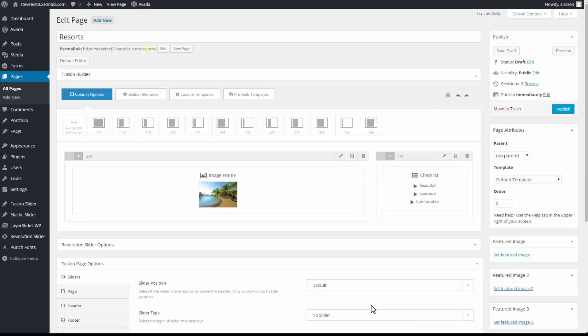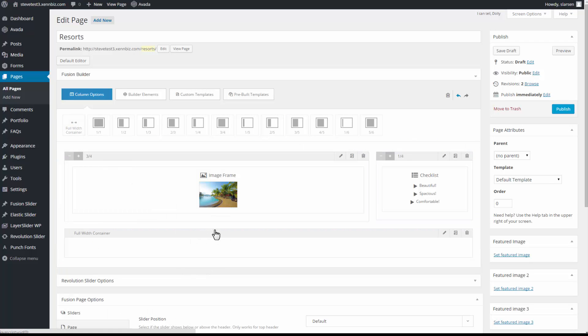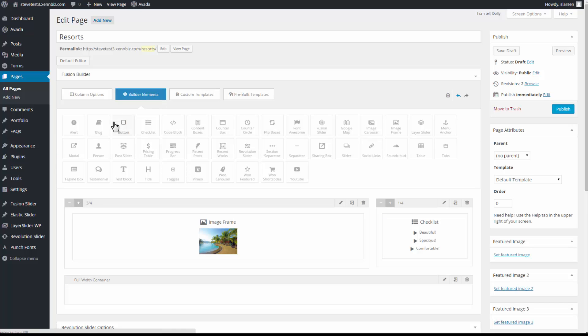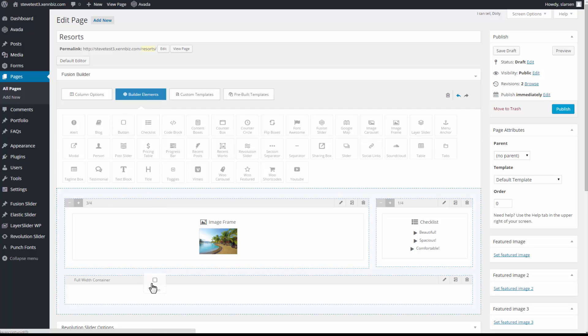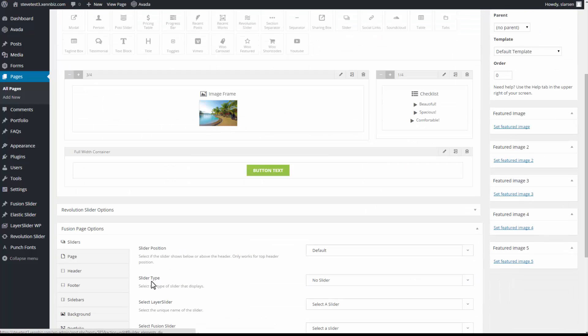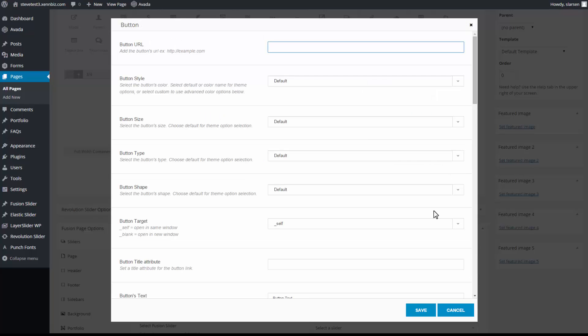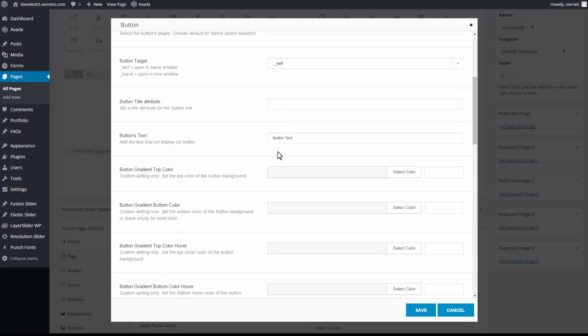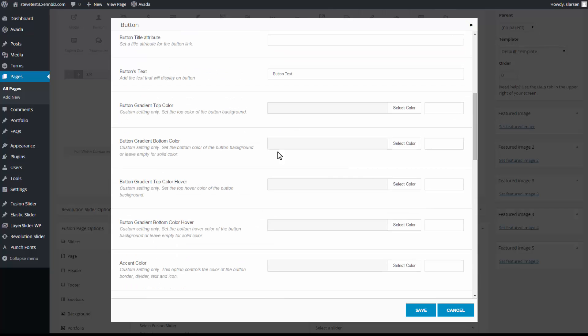And I'm going to add one other feature to this page. So I'll pull in another container. Go up to builder elements. And I'd like this to be a button. So let's go in and edit this. So I'll be able to add in a URL. So when a customer clicks on this button, it'll take them to the appropriate web page. So I'll have to grab that and come back and put that in. Let's first go down to the bottom. And I'll change the button's text to join now.